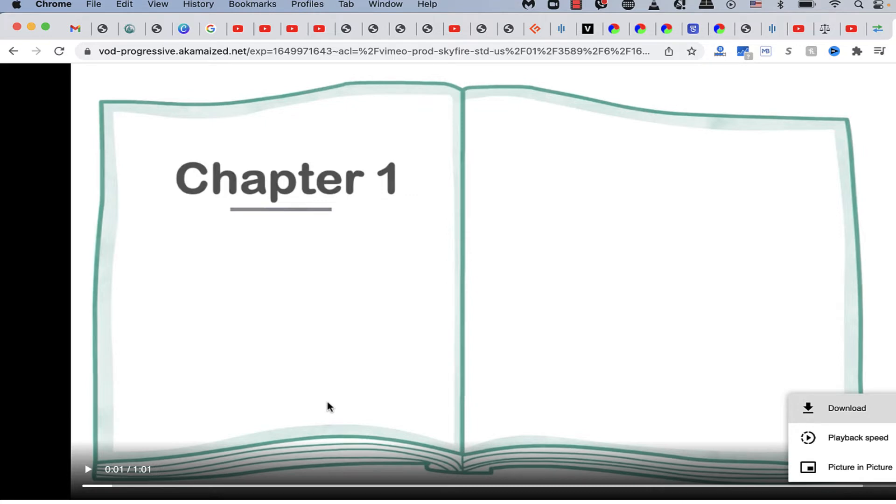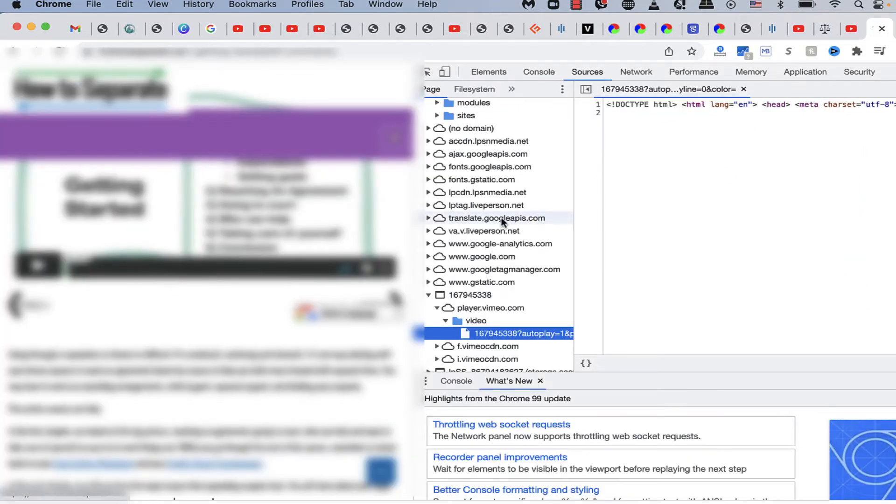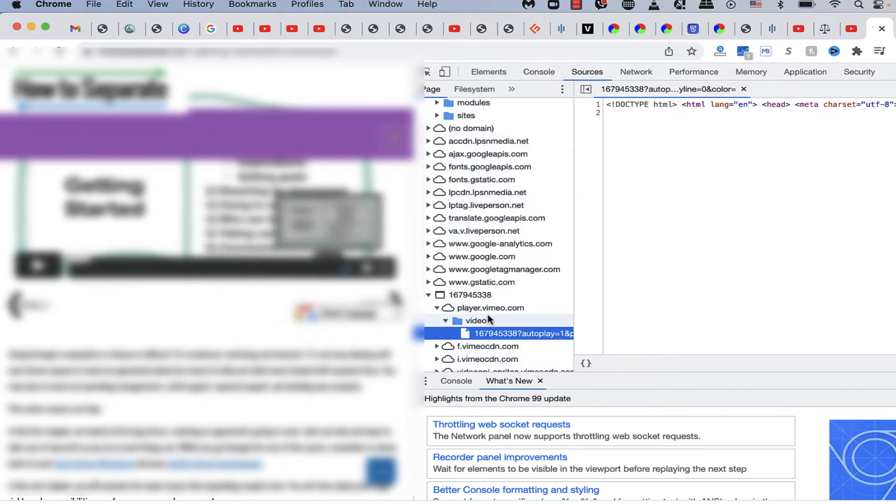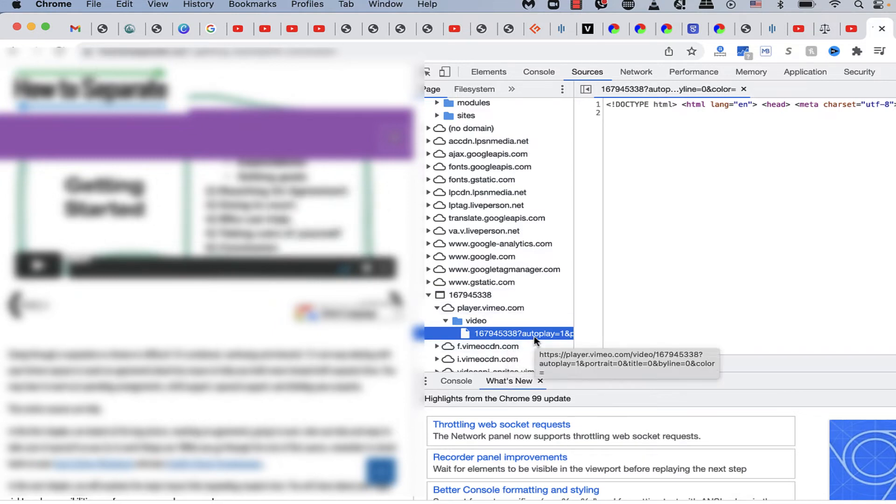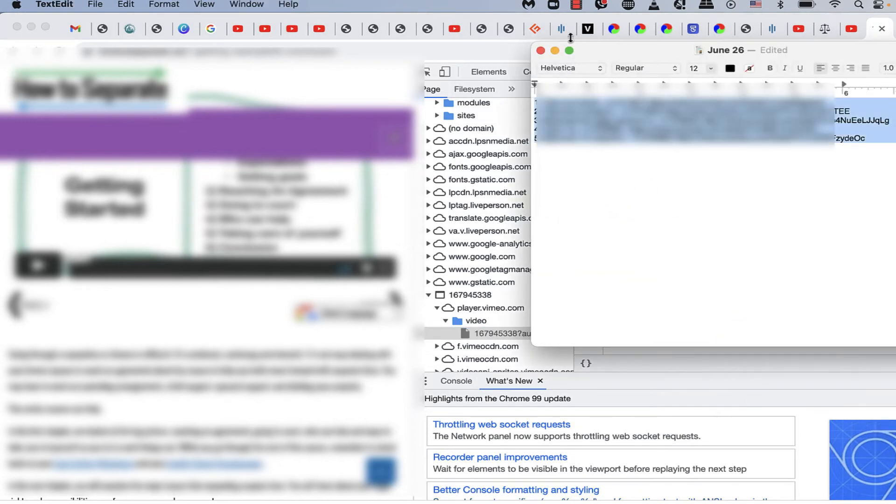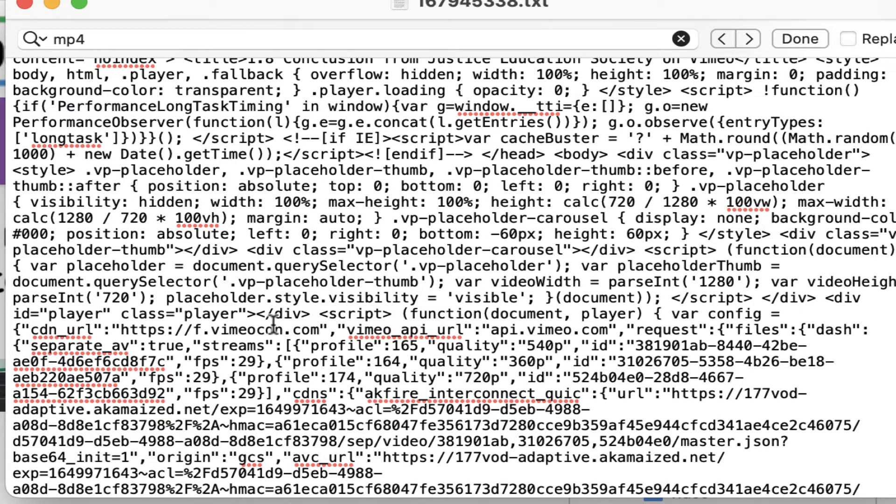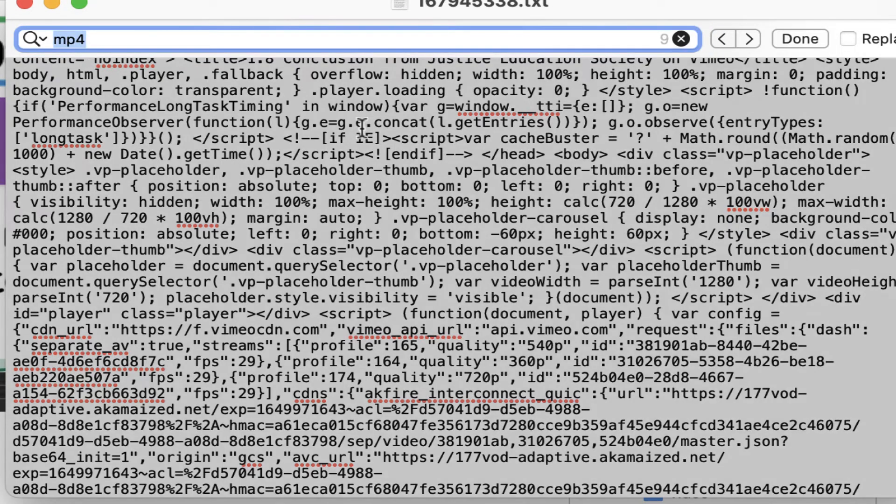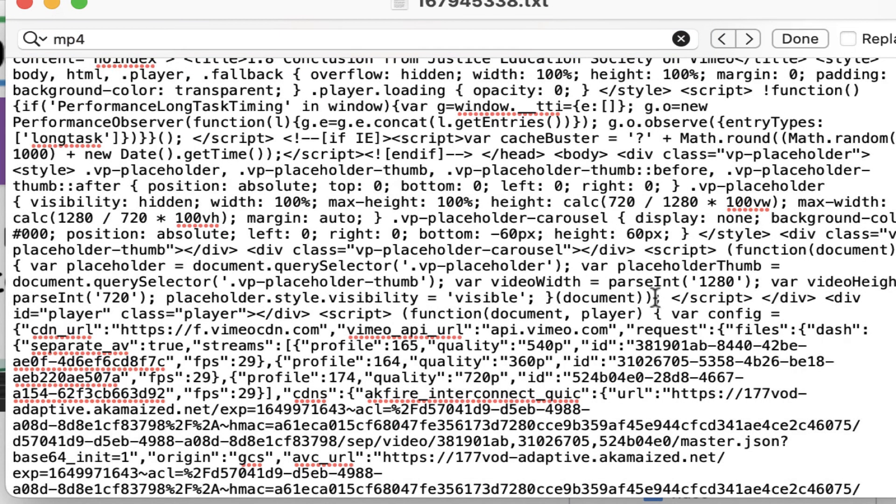Alright, again, pretty easy. You would right click on the browser, on the Chrome browser, go to source, find this, go down to the number, go down to this number right here. Hit refresh, save it as txt, open that text file right here. And then find, so control F or command F, and then find the mp4 and start with that VOD.